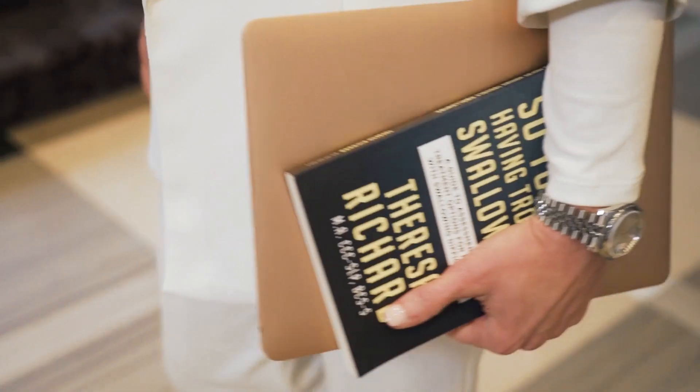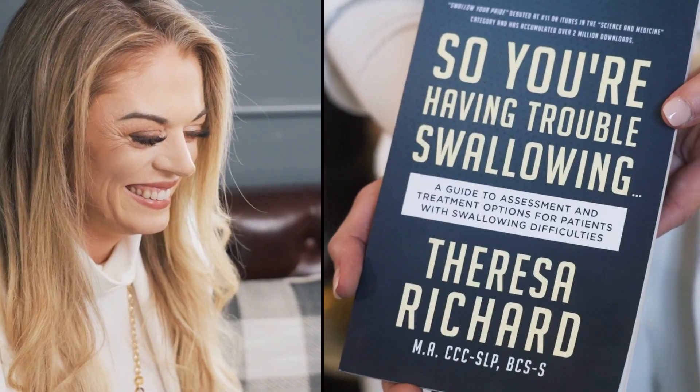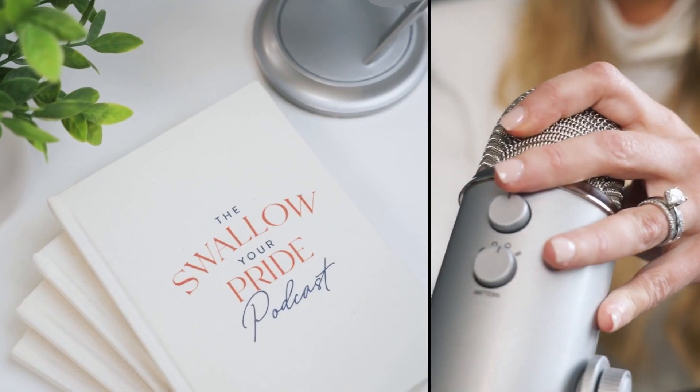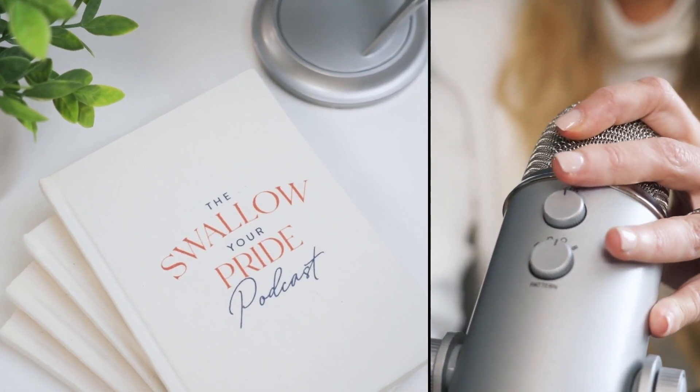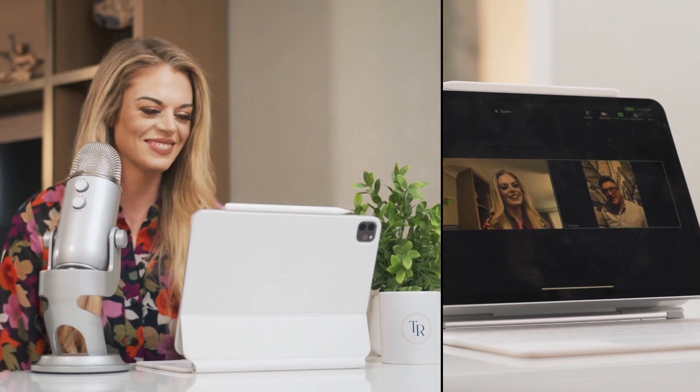I'm Teresa Richard. I've been a medical speech pathologist for 15 years. I'm a board-certified specialist in swallowing and swallowing disorders, and I'm the founder and CEO of the MedSLP Collective and MedSLP Education.